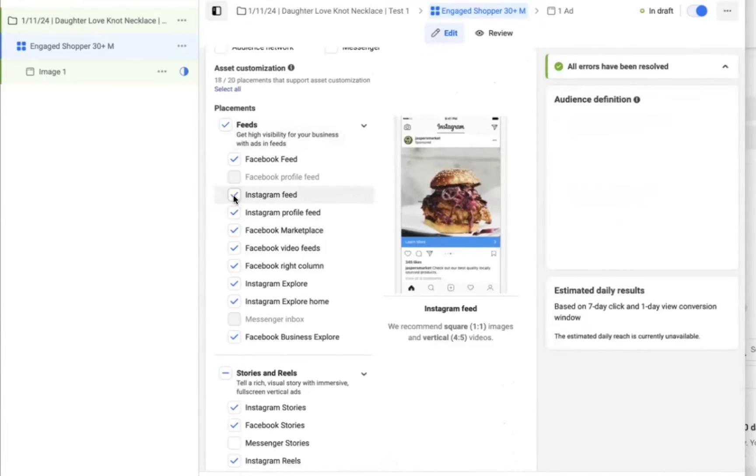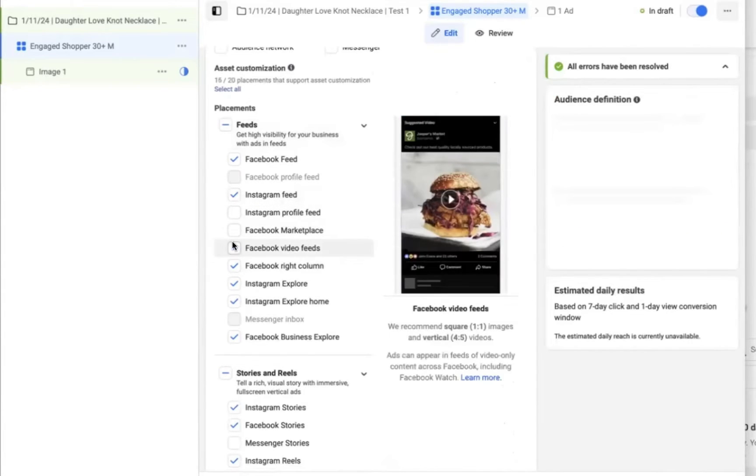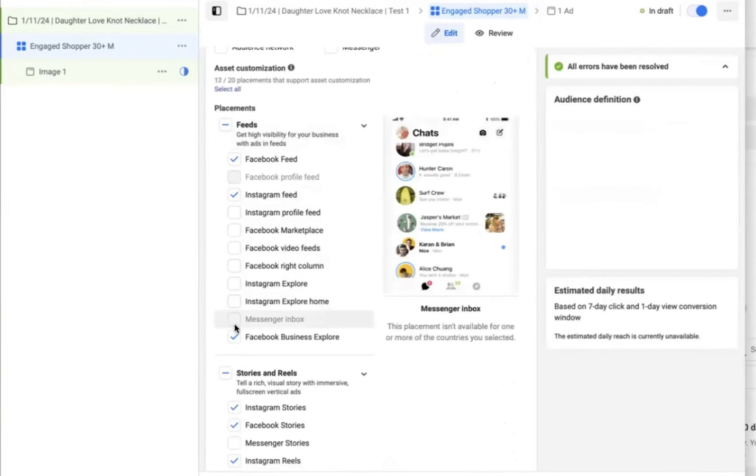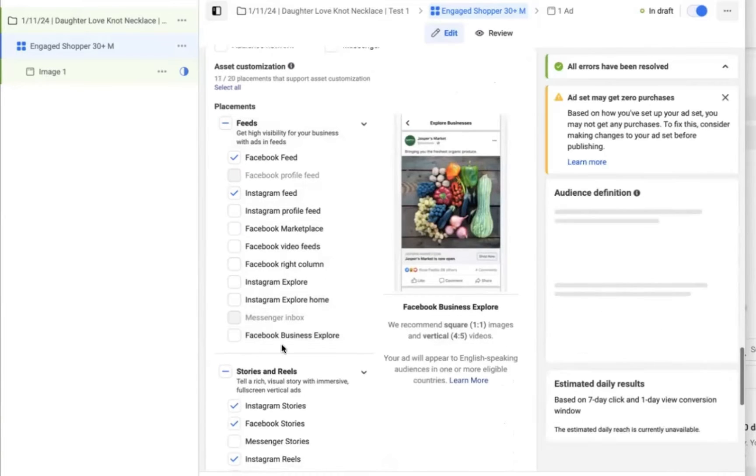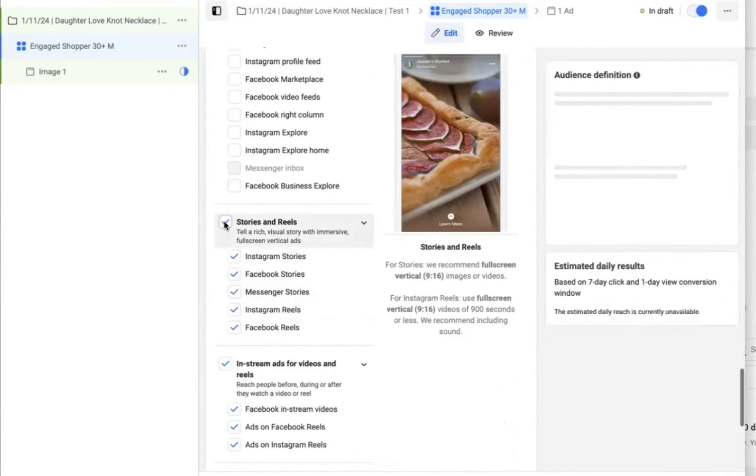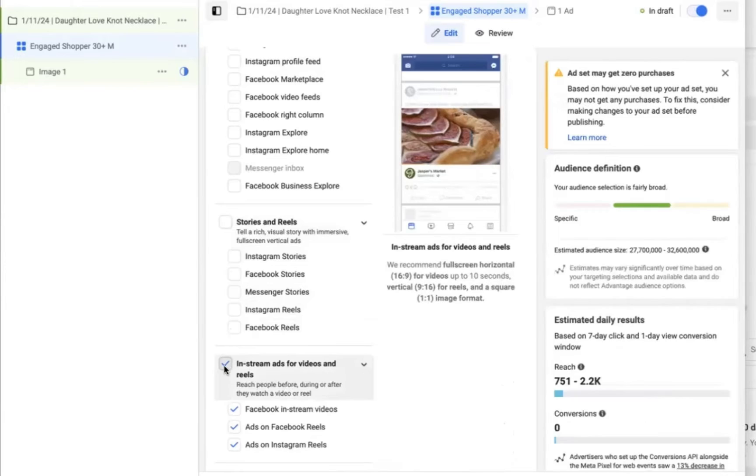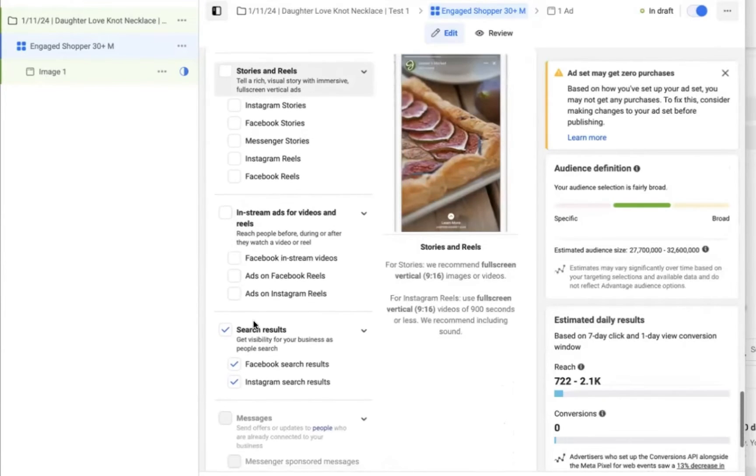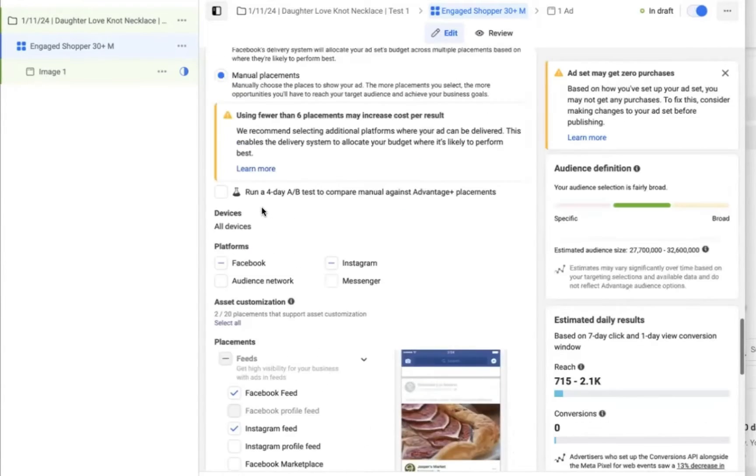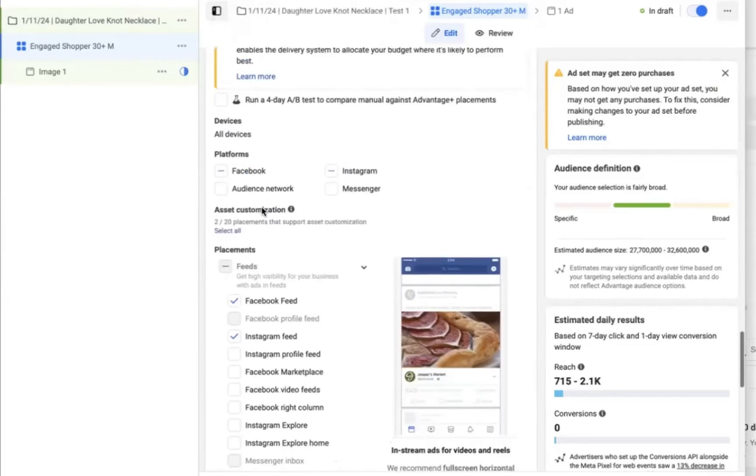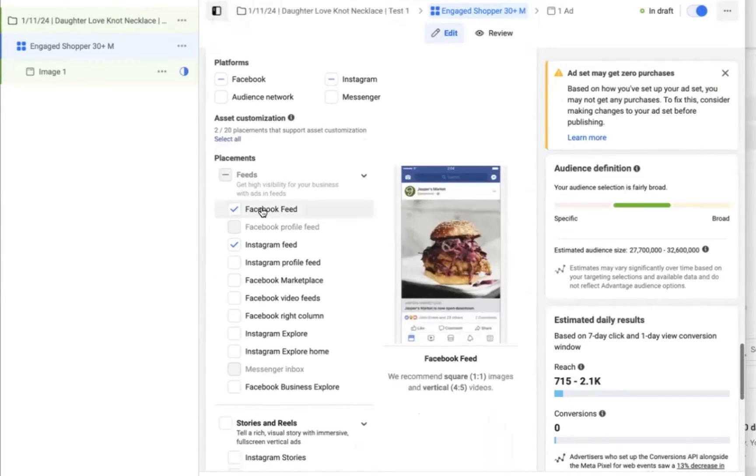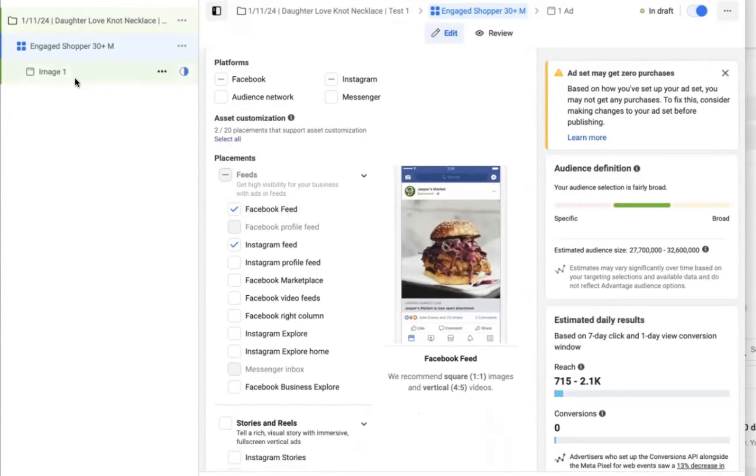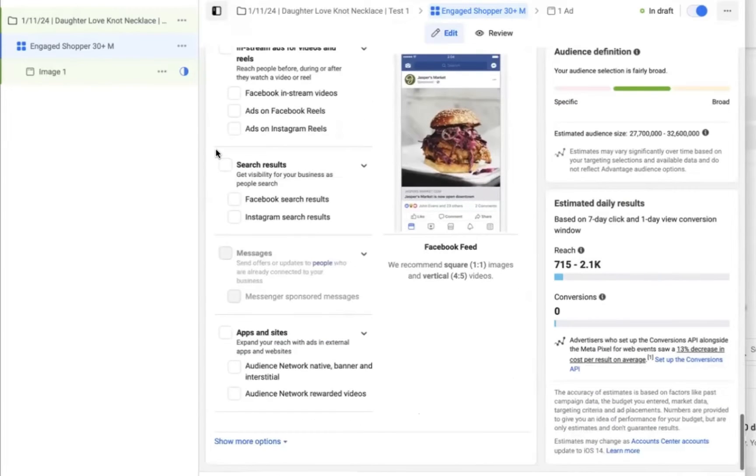So we're also going to come down to the placements and we're going to limit all placements to only Facebook and Instagram feeds. So I'm over here on selecting and unchecking all other feed options. This works best with images. If you have videos, you're probably going to want to use advantage placements and let them go to Instagram, Instagram reels, Facebook stories, all the different video placement slots as well. But since we have images, I'm limiting it to Facebook feed and Instagram feed.